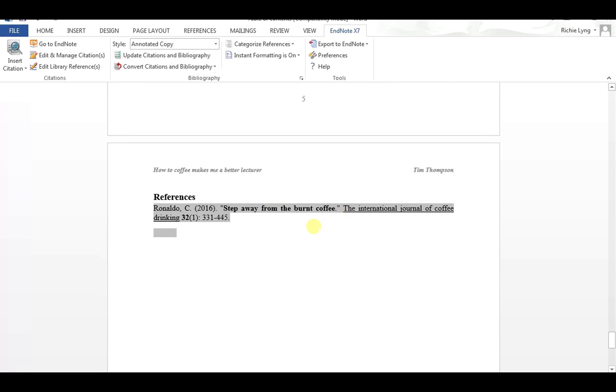So we can make any change we want. We can reorder our references if we need to, if we need to put the title first, or if we need to change our volume, our issue, or our page numbers appear.